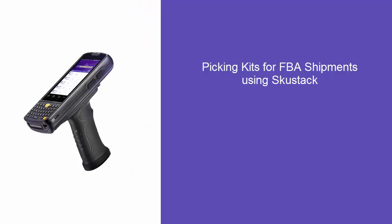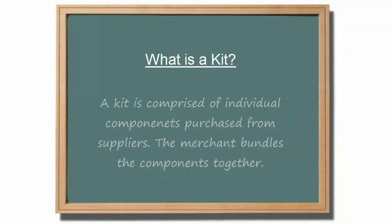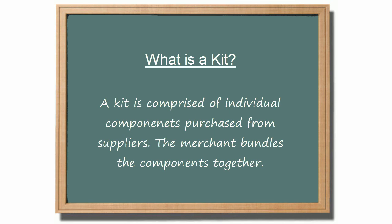Now let's discuss picking kits for an FBA shipment. In SellerCloud terms, a kit does not refer to a bundle of products that come prepackaged together from a vendor. Rather, a kit is comprised of components purchased individually from a supplier. The merchant then bundles the items together.